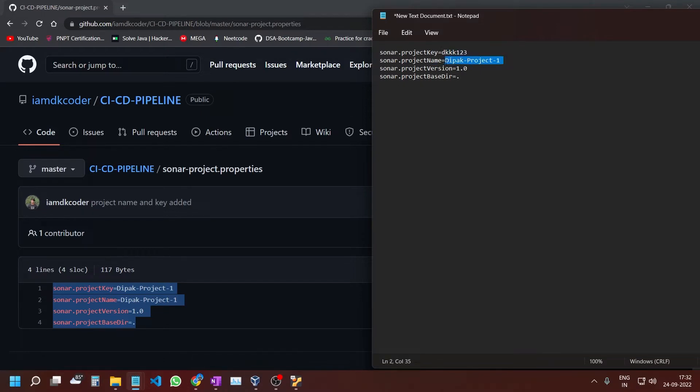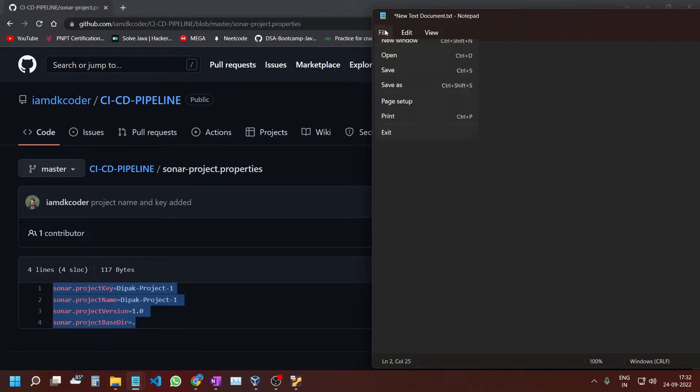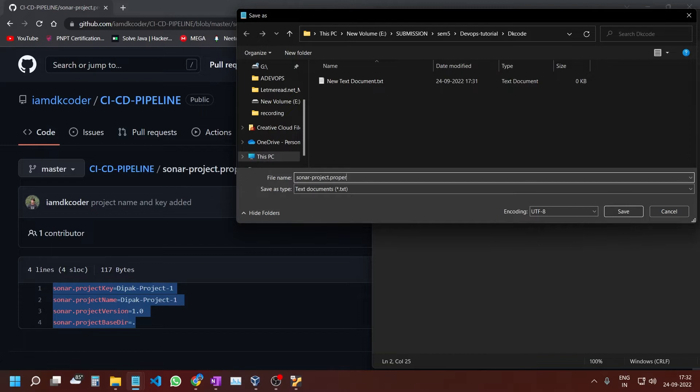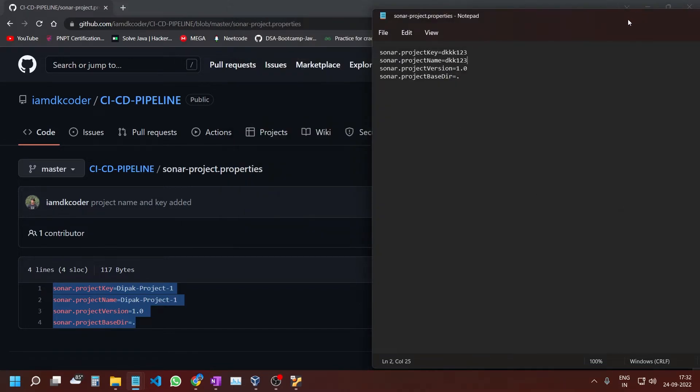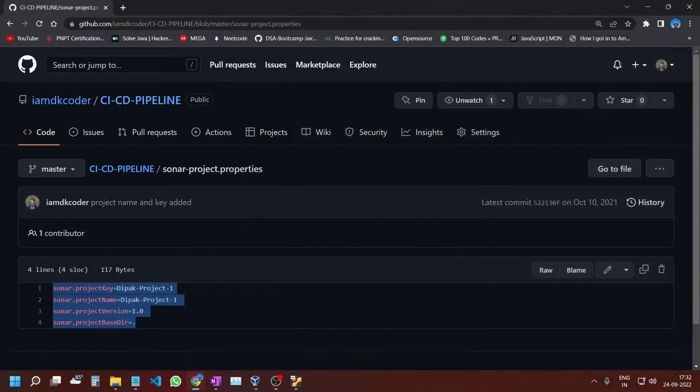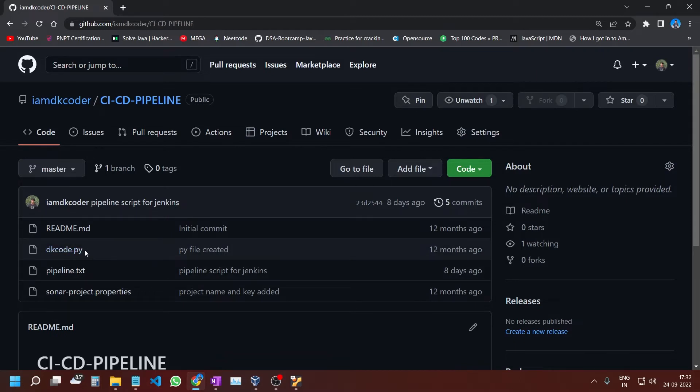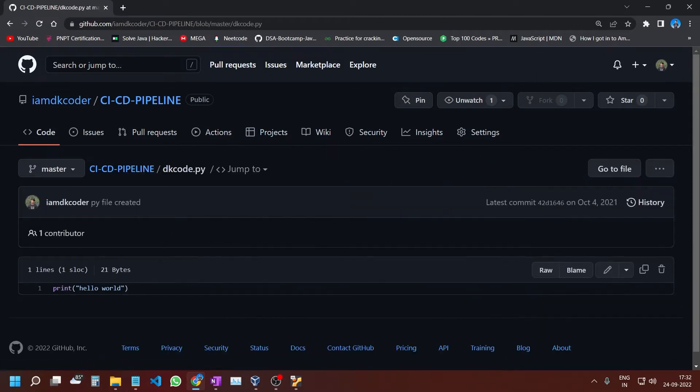I'll set the project name as DKK123. Now save the file as sonar-project.properties with the same name as in the GitHub folder. Next, we need to create a Python file. In this experiment, I will be scanning the Python file with the help of SonarCube. My sample file will print hello world, but instead of this, I'll use a different example.